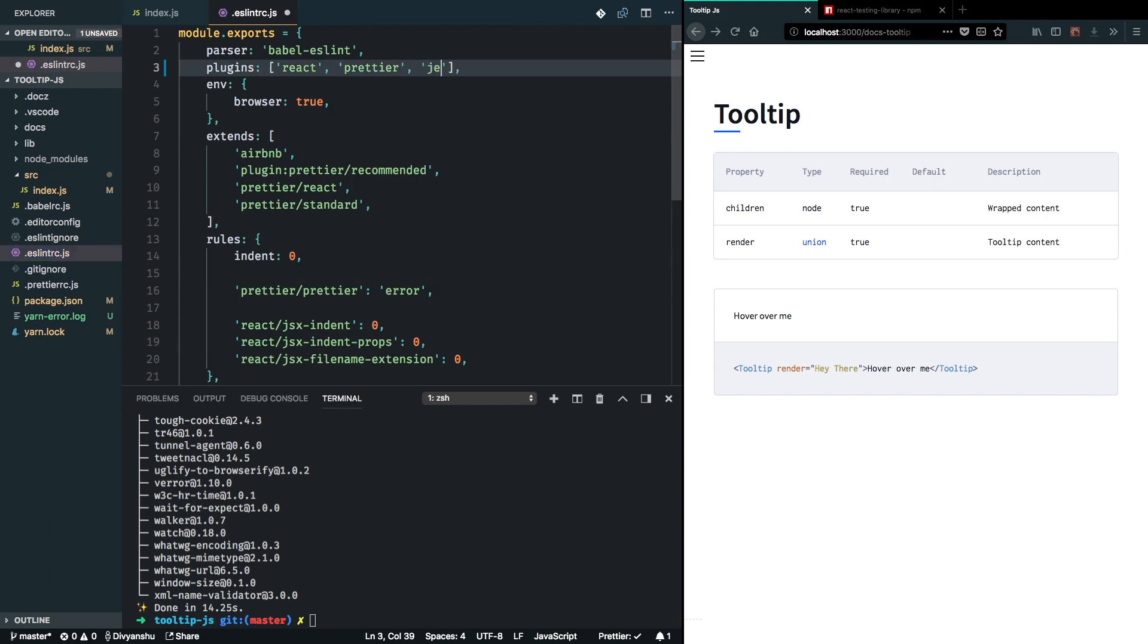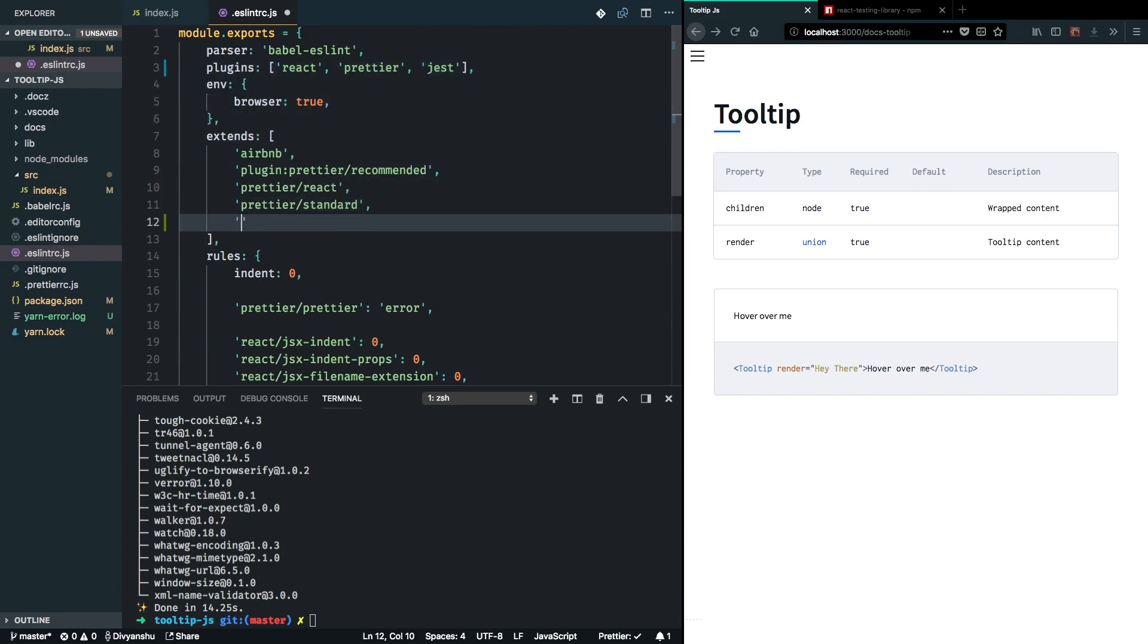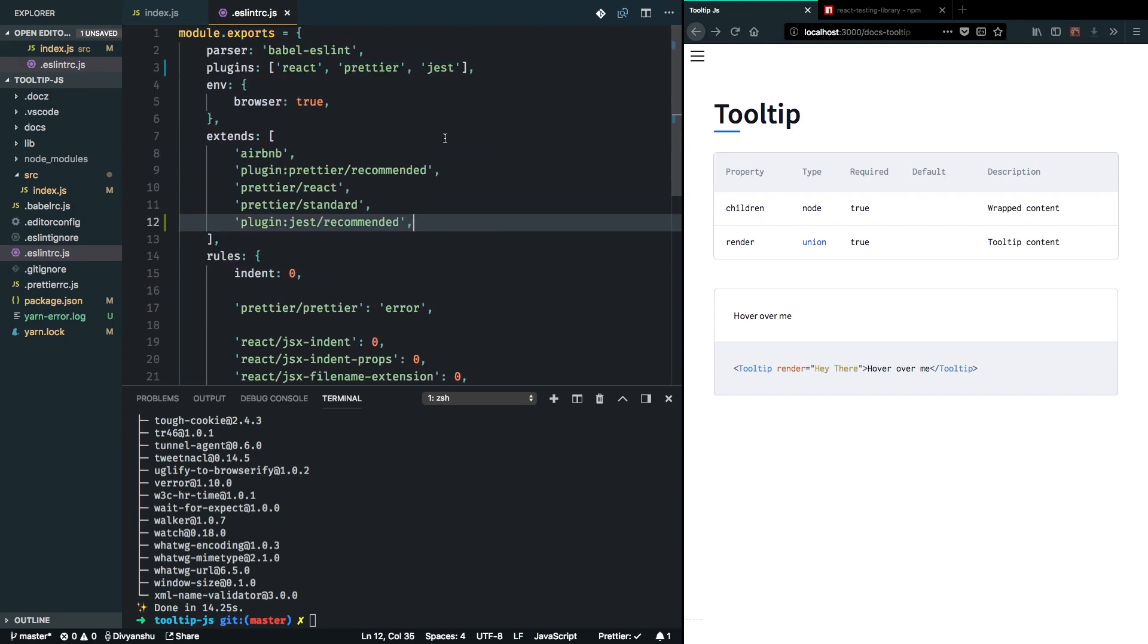I can just mention that Jest is now available. And I will also include some styling rules, some ESLinting rules from Jest recommended. Yeah, that looks good.